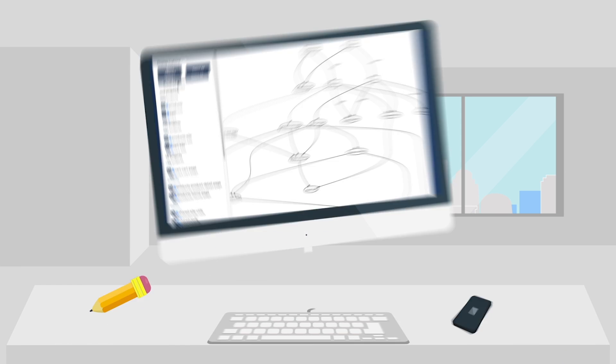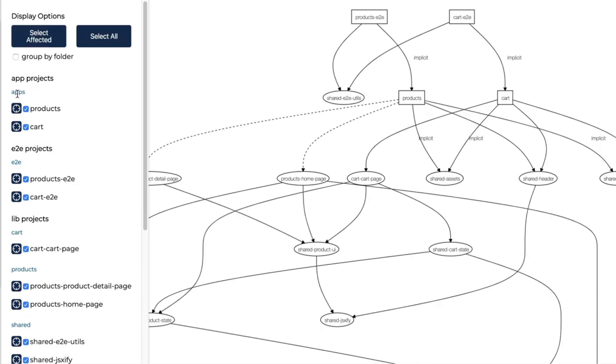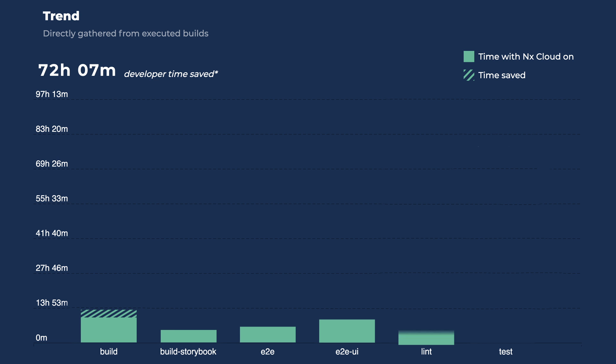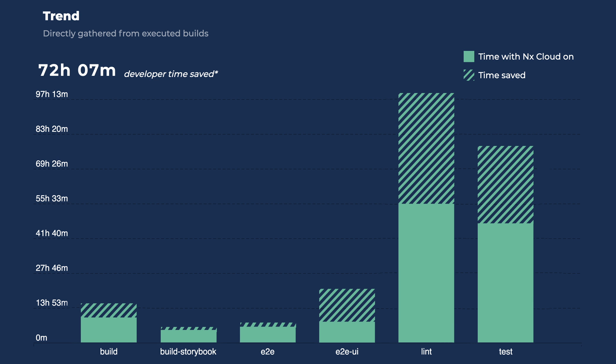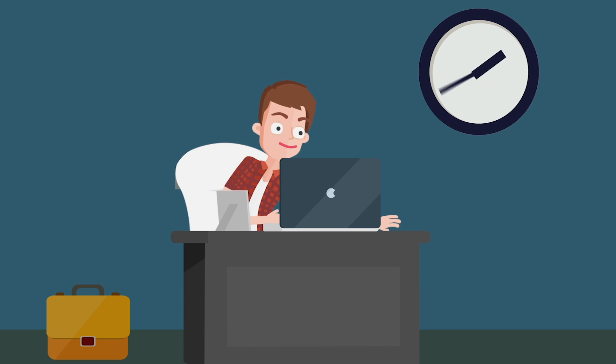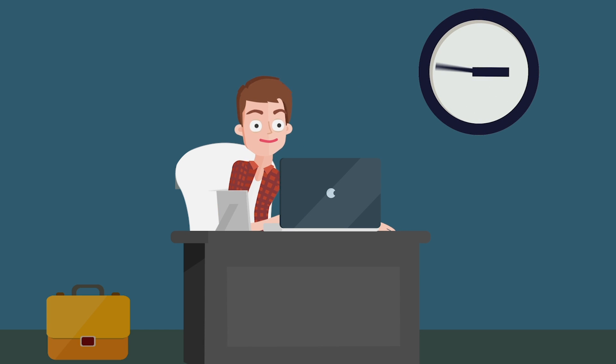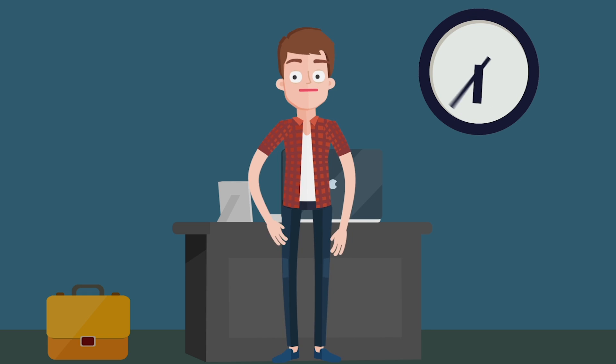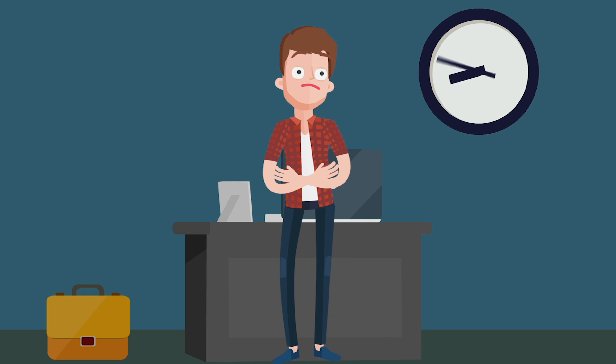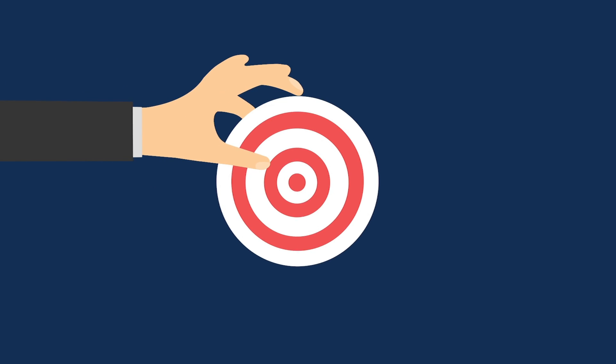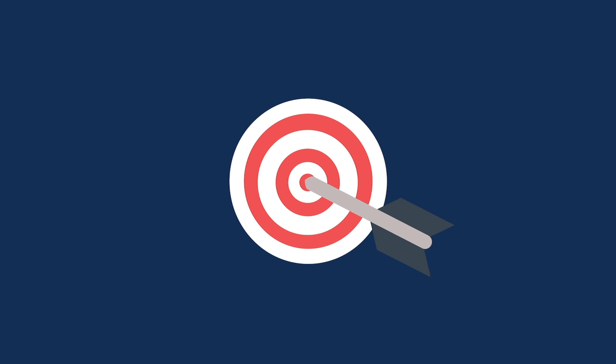NX Cloud is a distributed computation cache that works with NX's advanced workspace analysis to speed up your builds and tests in CI by up to 10 times. No more waiting in backed-up CI queues for your changes to merge. No more waiting for your projects to build and your tests to run locally. This means deeper focus and less context switching while you work.